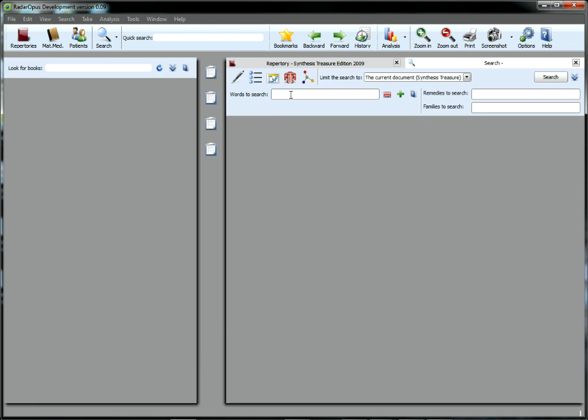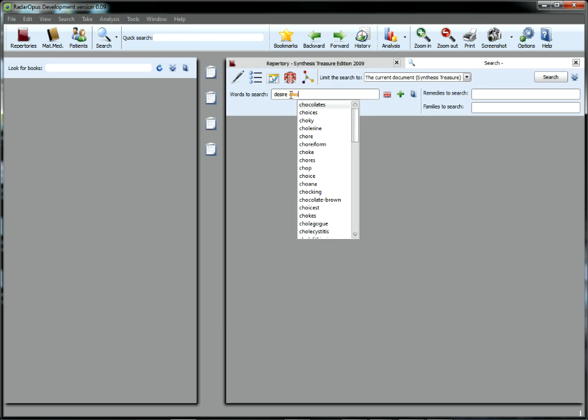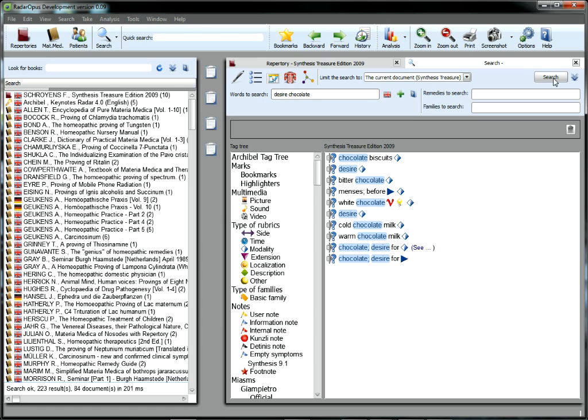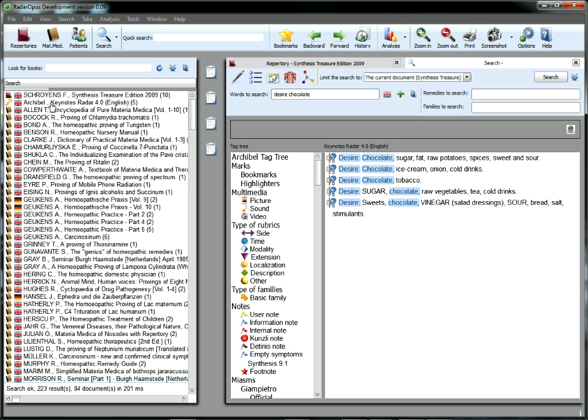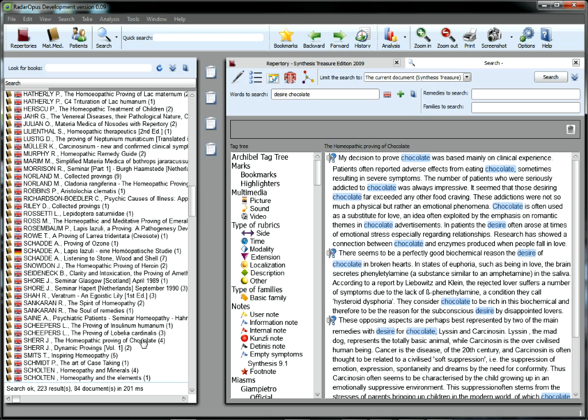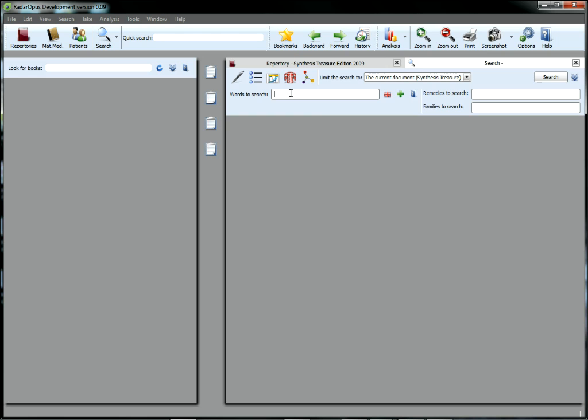But if your task is more complex, like locating an elusive yet highly characteristic bit of patient language, you'll appreciate the way Opus is able to easily pull search results, not only from the repertory, but also from Materia Medica, graphics, case notes, and even the internet.